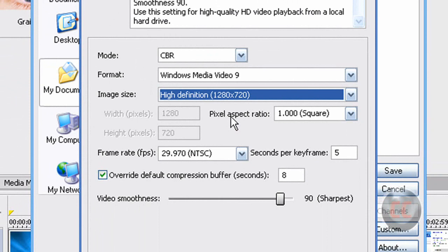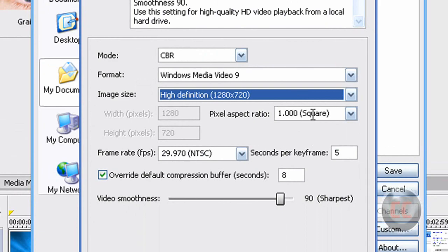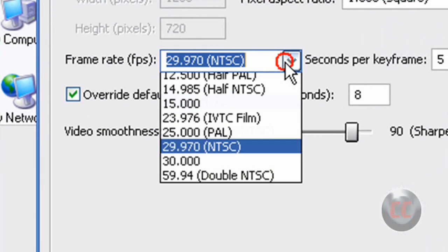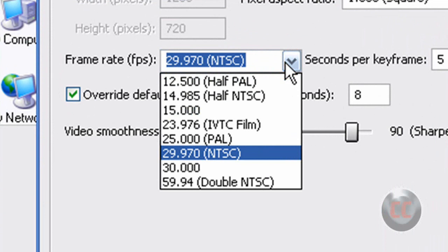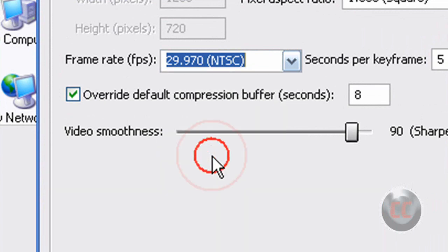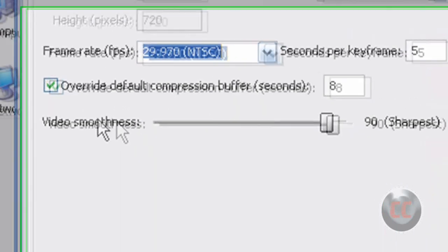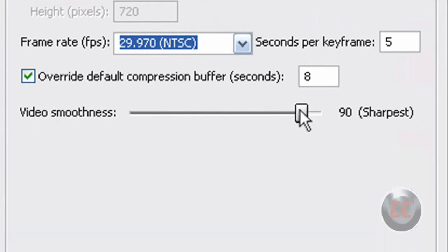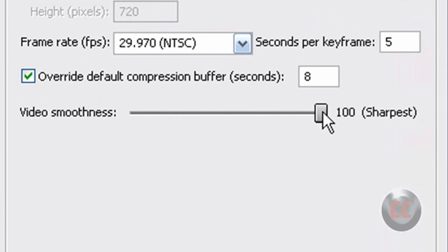And under Pixel Aspect Ratio, you don't have to worry about that. If it's set at 1 and square, just keep that selected. And under Frame Rate, if you look in the drop down menu, just select 29.970 NTSC. And under Video Smoothness, this is very important. Make sure that you drag it all the way down to 100, which is the sharpest.